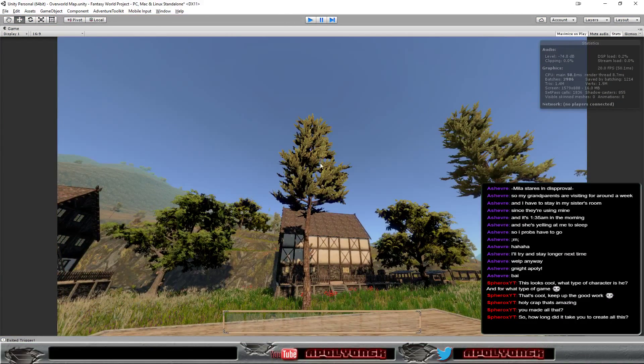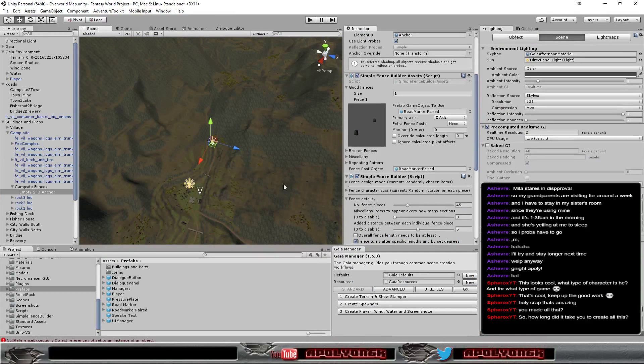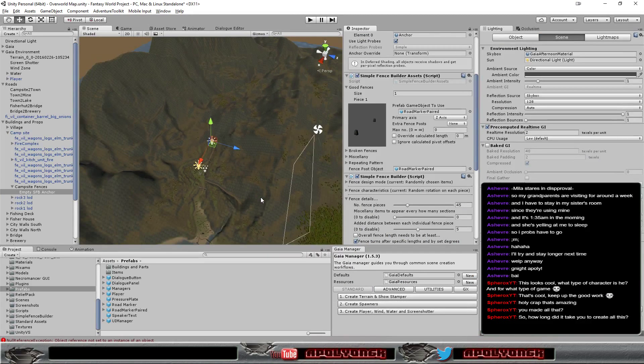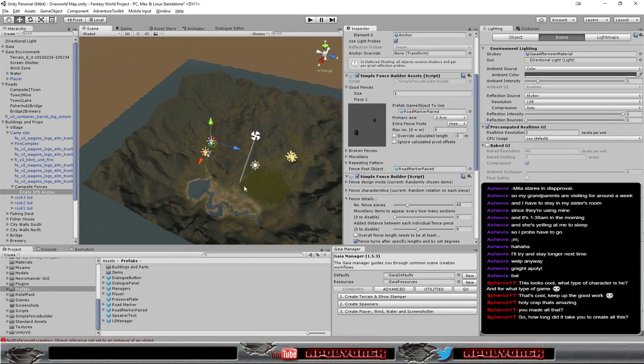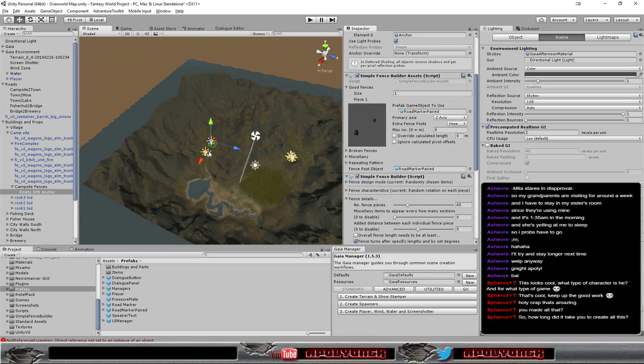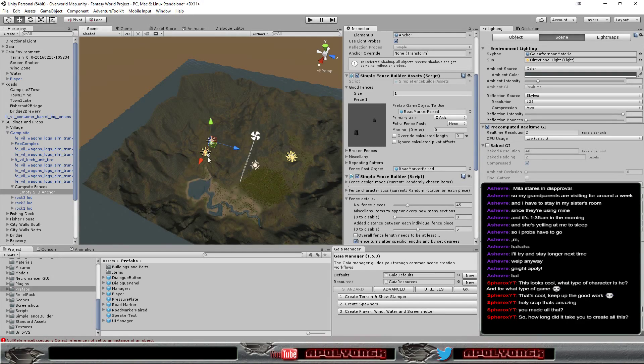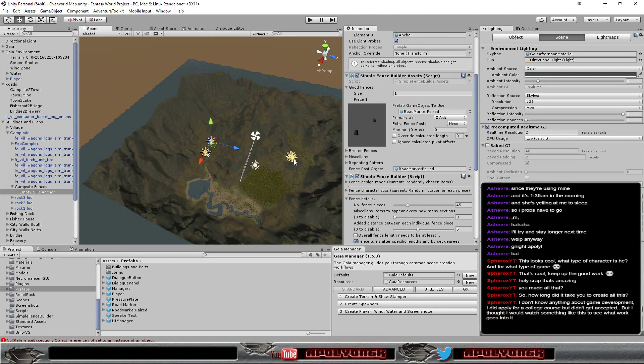And the map itself is kind of big. You saw the starting area here and around here is the village. And there's another area here.